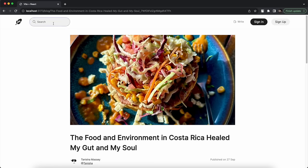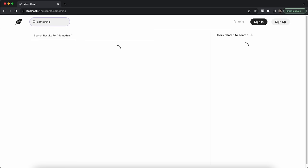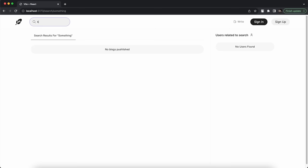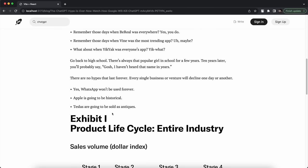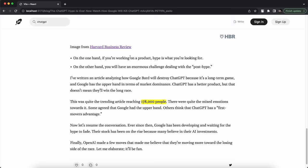Let's check if search is working. Searching for something with no related blog returns nothing. There is also a user-related search — searching for a name like Kunal shows a matching user. Searching for another name like Anisha shows a user with that name. Searching for ChatGPT returns a blog related to ChatGPT stored in the database, which I can click and open.